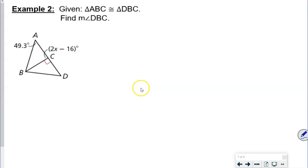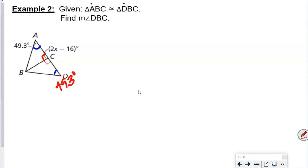For example two, it says triangle ABC is congruent with triangle DBC — find the measure of angle DBC. This tells us that angle A is congruent with angle D. We also know there's a right angle here. We know this angle over here is 49.3 degrees because those two angles are congruent, so do we even need to solve for X for this one? Not necessarily, but we could.